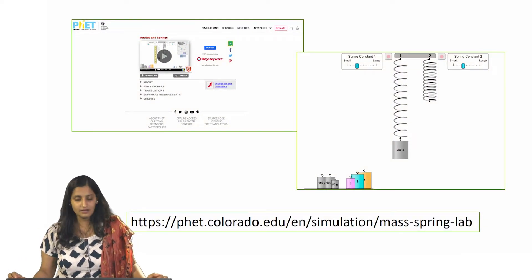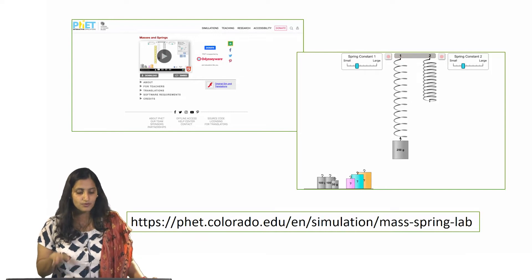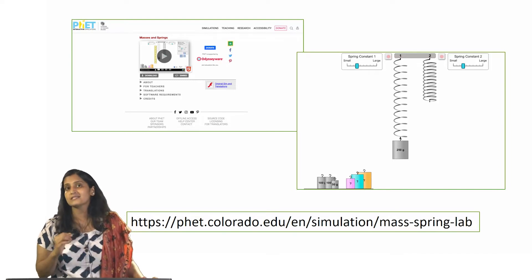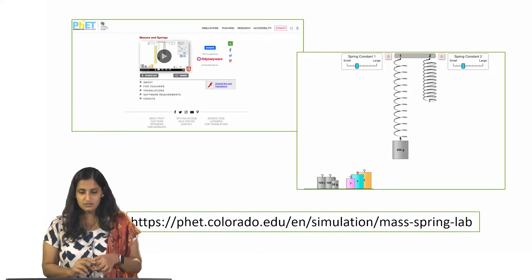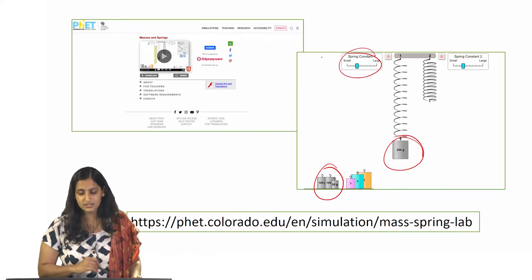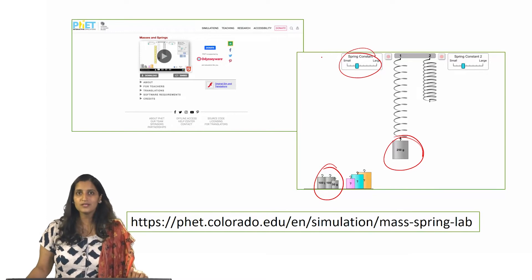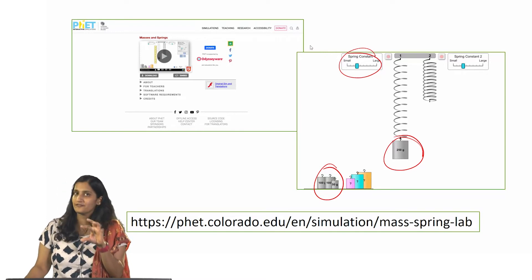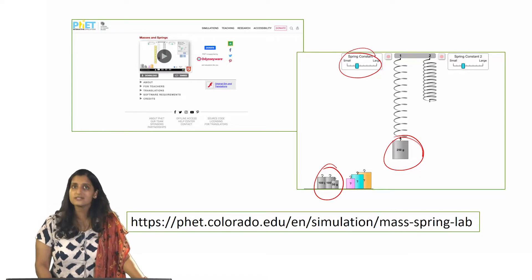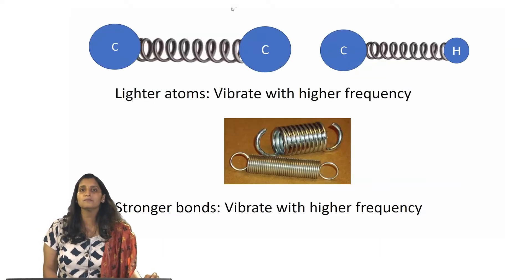If you want to think about springs in general, there is a very nice simulation at phet.colorado.edu — try the mass-spring lab simulation. In this simulation you can change the weights on the spring, change the spring constant, and then see how fast or slow the spring vibrates. I am mentioning this because the core principle of IR spectroscopy is very similar to these springs. That is why I want to now talk about bonds in general and apply that principle to the covalent bonds we have discussed.